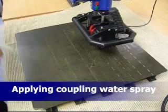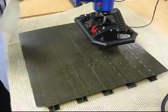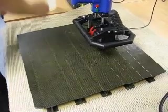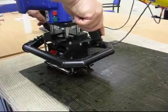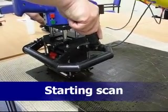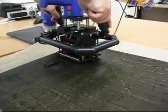The polymer wheel does not require much coupling. Just a light spray of water, and we are ready to inspect. Using light pressure, the wheel is scanned over the surface of the part.